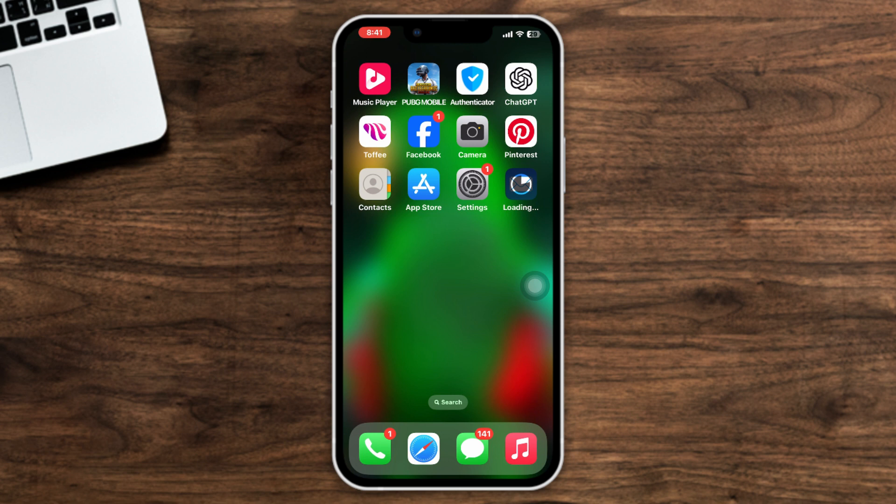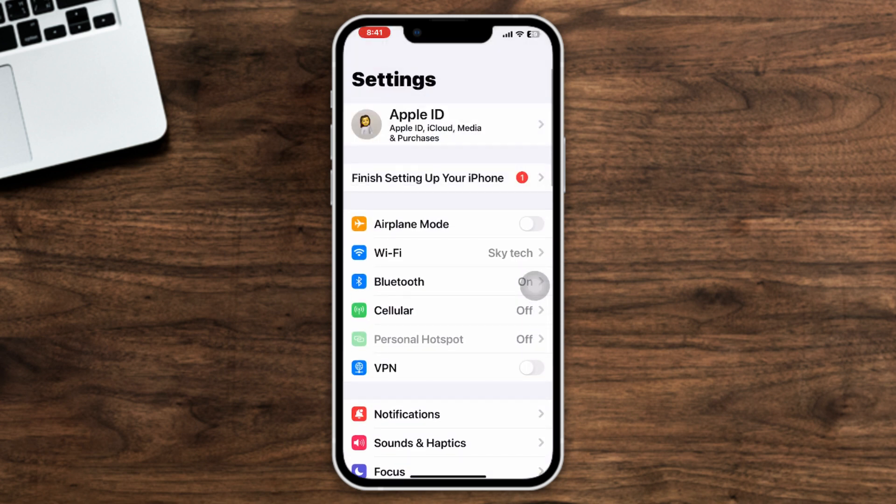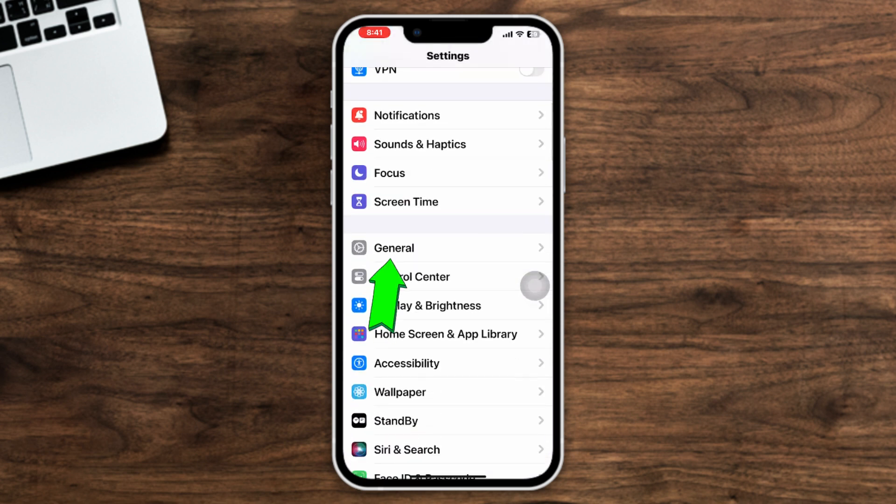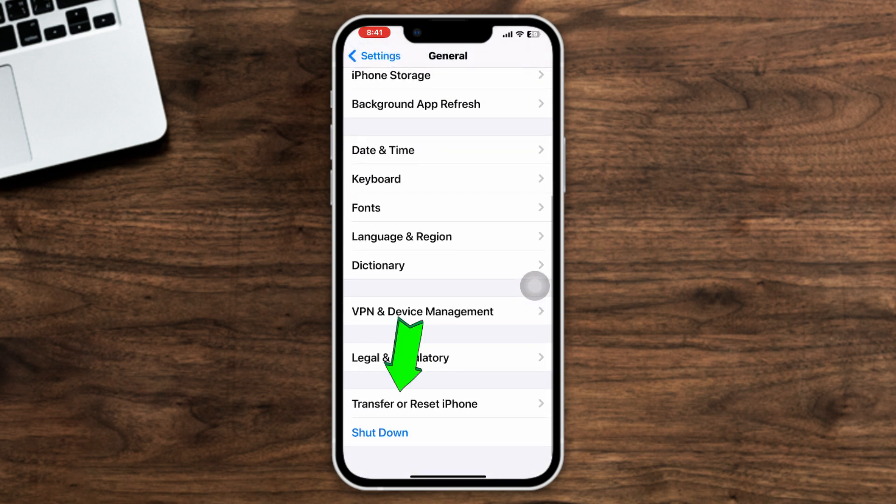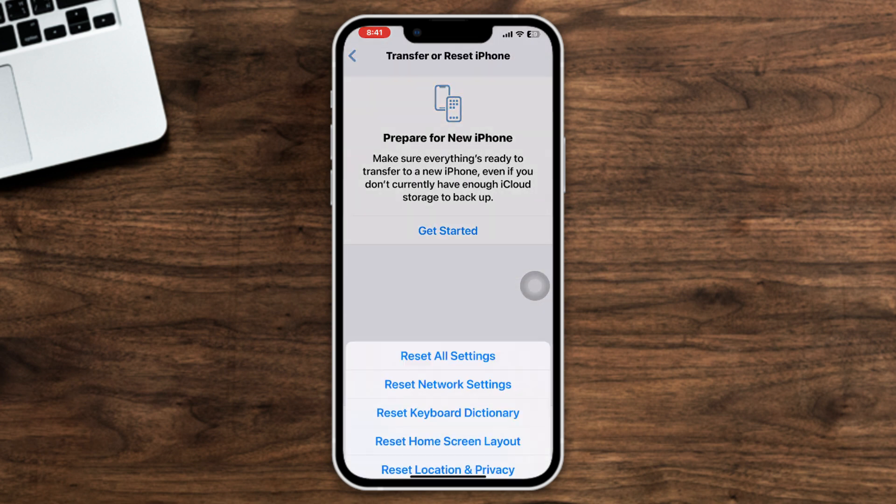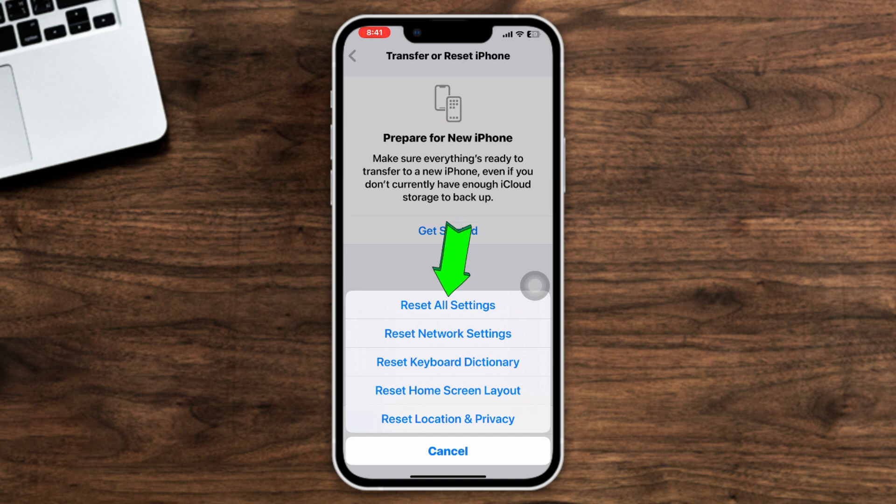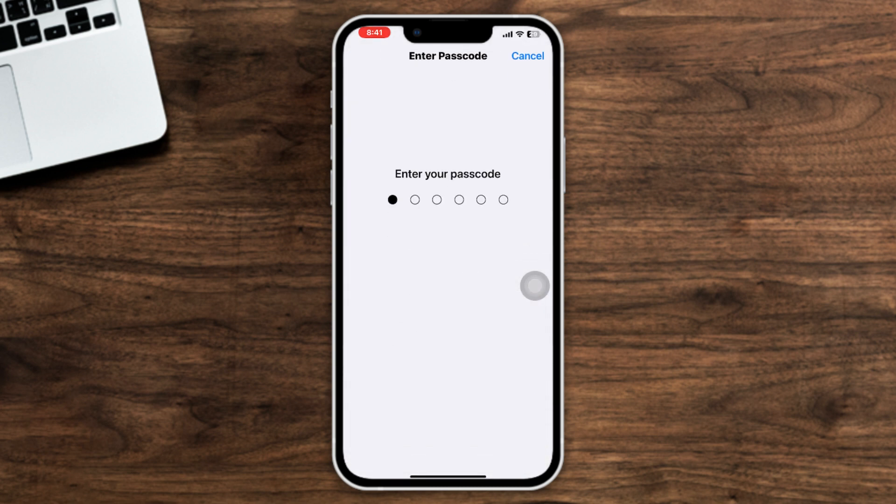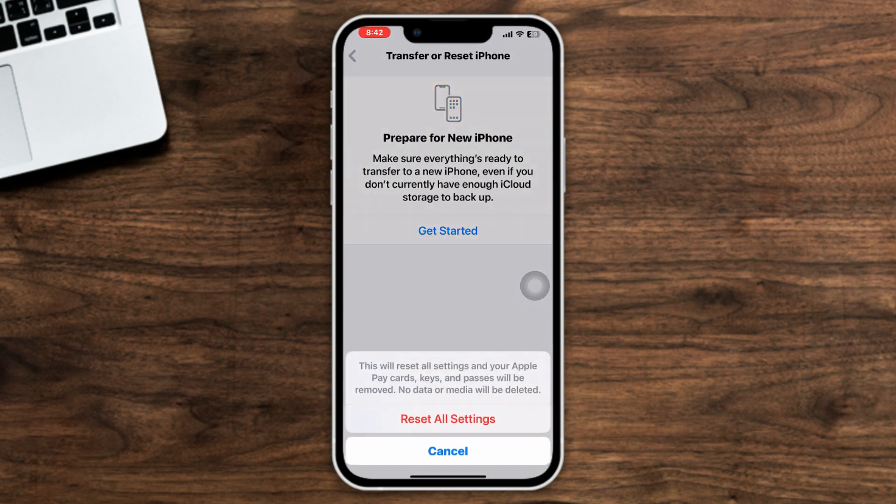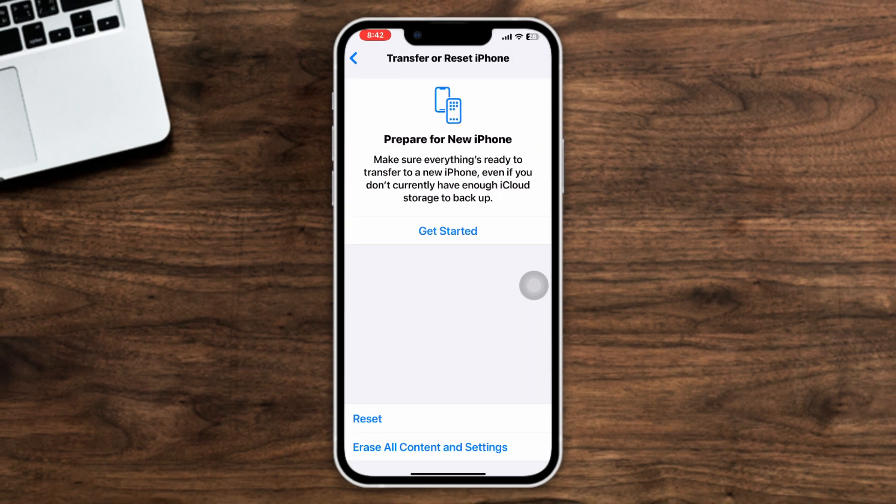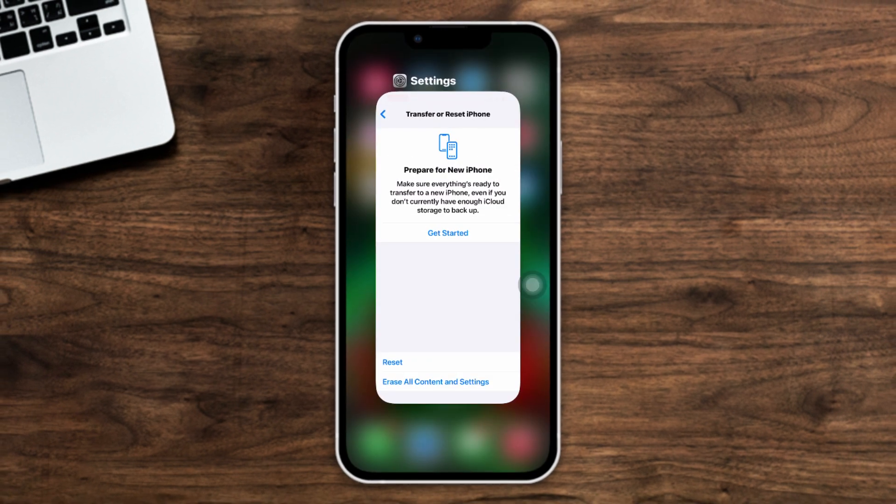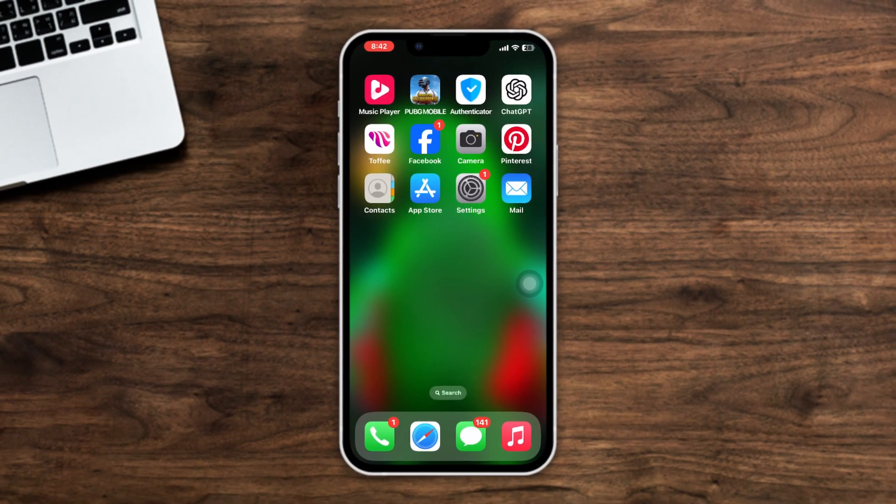Method 4: Reset all settings. Open Settings, scroll down, tap General, scroll down, tap Transfer or Reset iPhone, tap Reset, Reset All Settings. But make sure this will reset all of your settings and will back to default values. Tap Reset All Settings again. After following this process, hope your Mail app not showing the latest emails problem will be solved now.